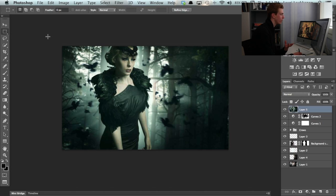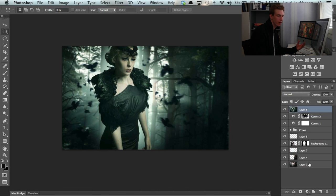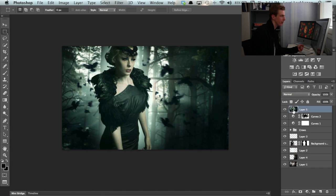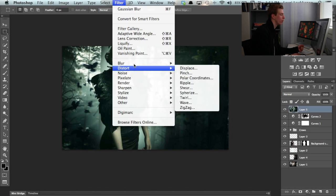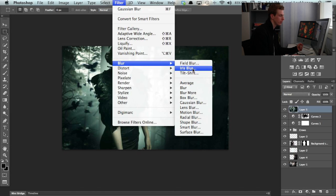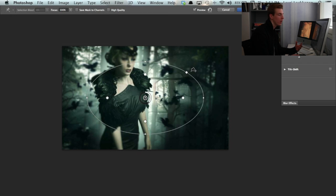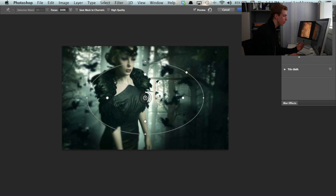So what that means is it merges together all the visible layers below it and creates a new layer as you can see here. Then we go down to Filter, Blur and Iris Blur. This is probably one of my favorite blurs at the moment.